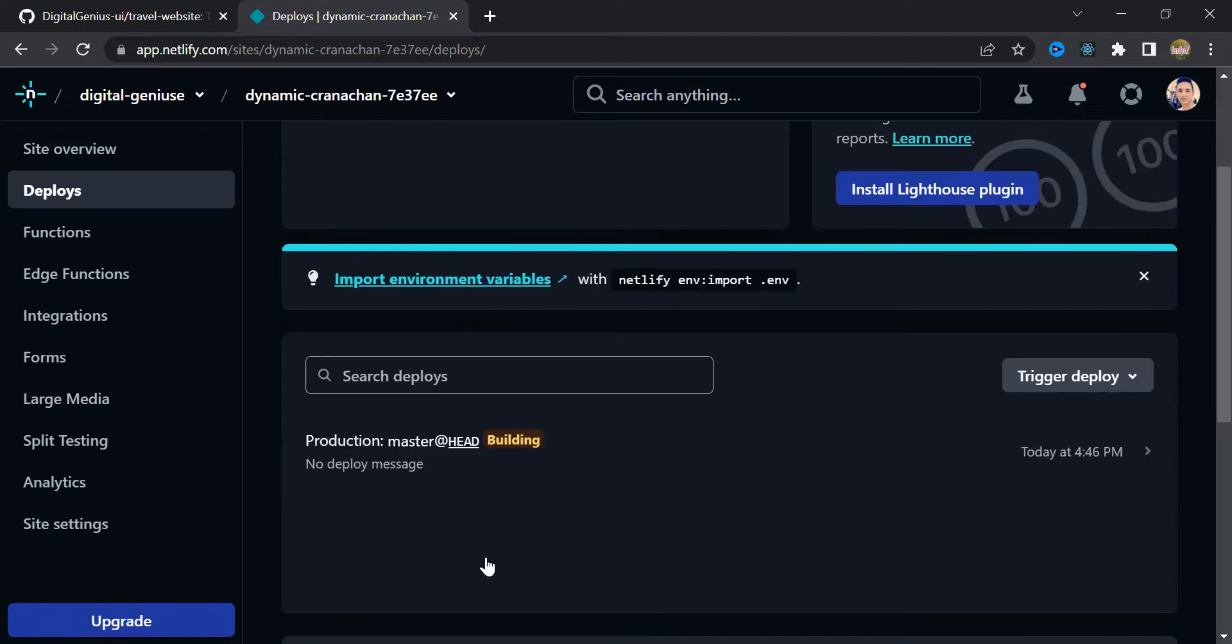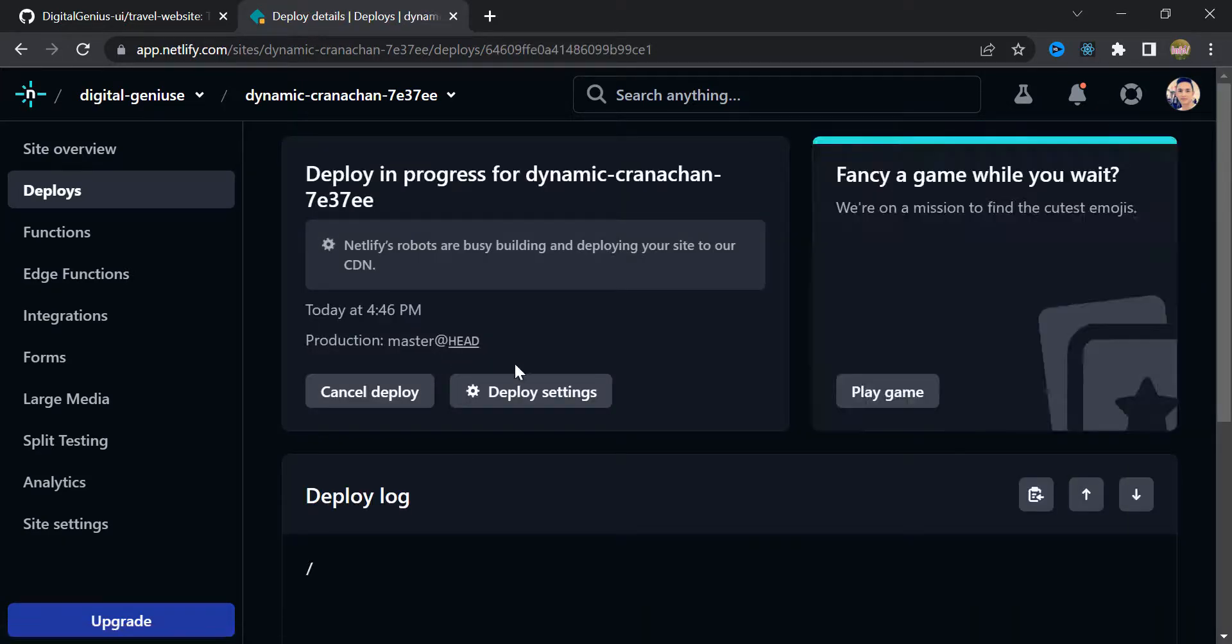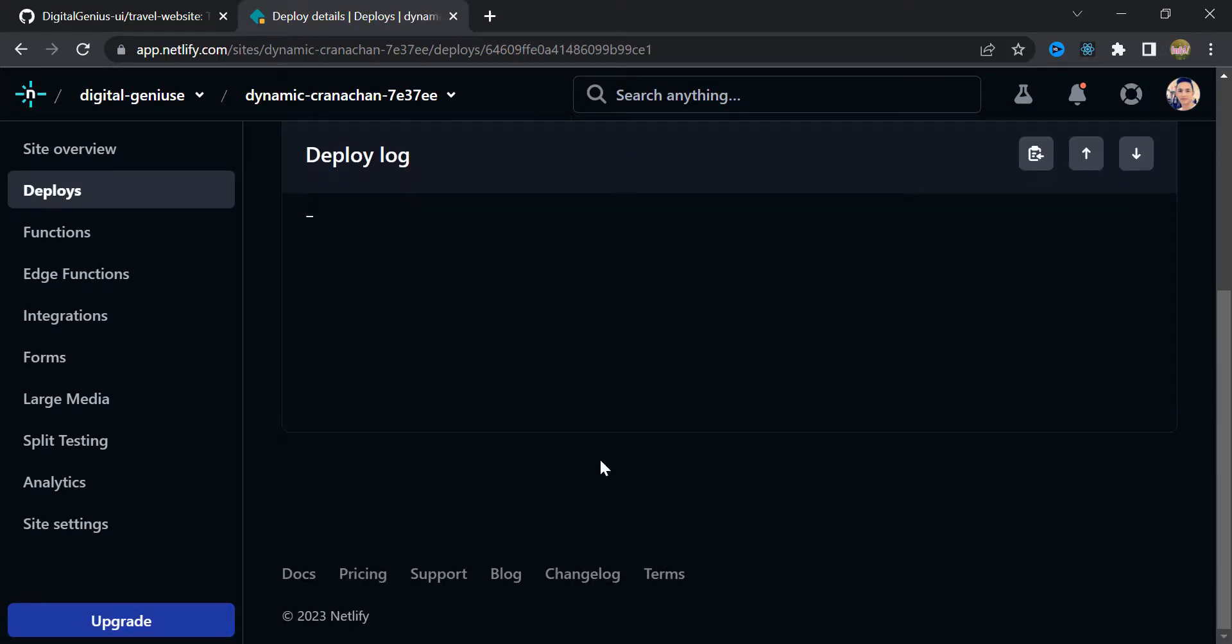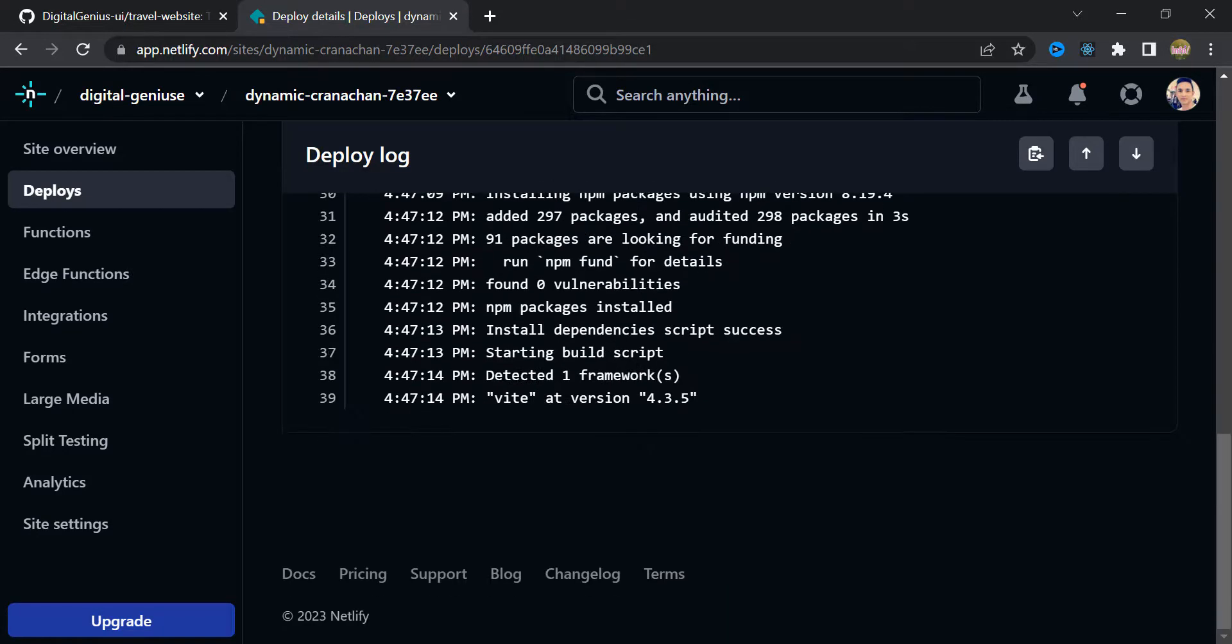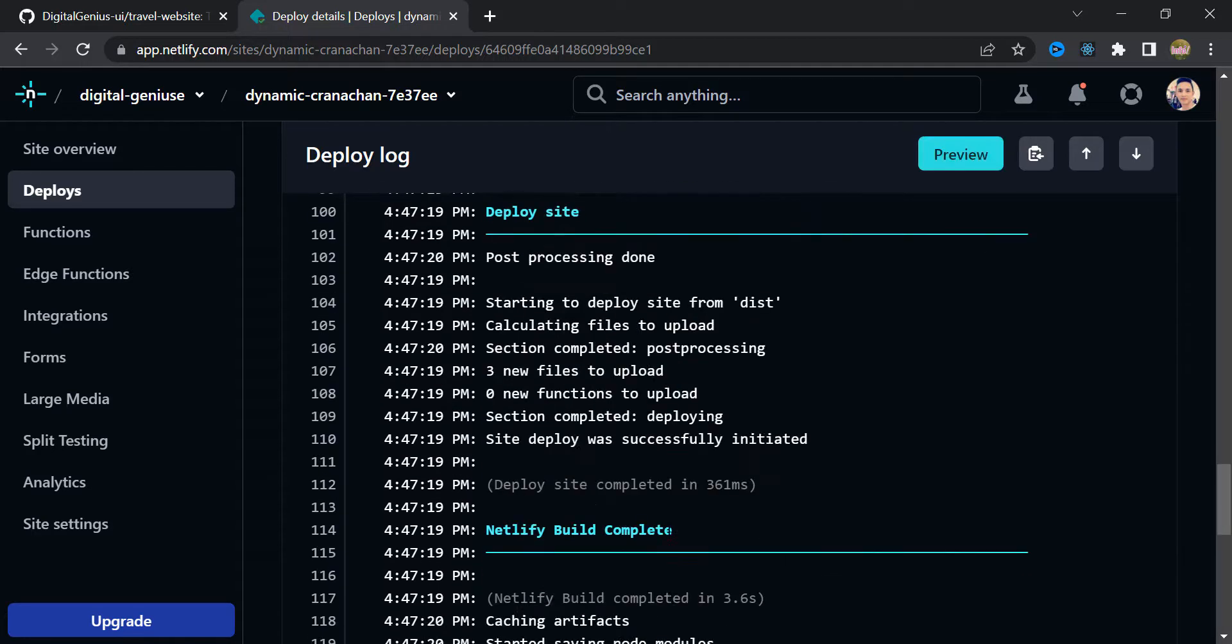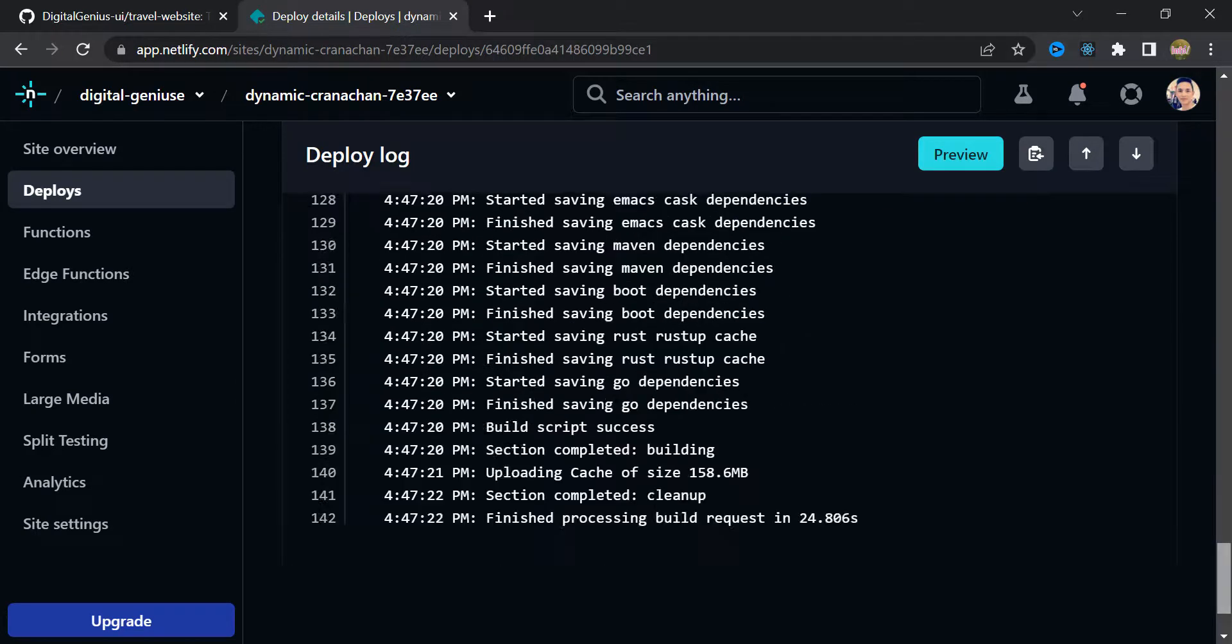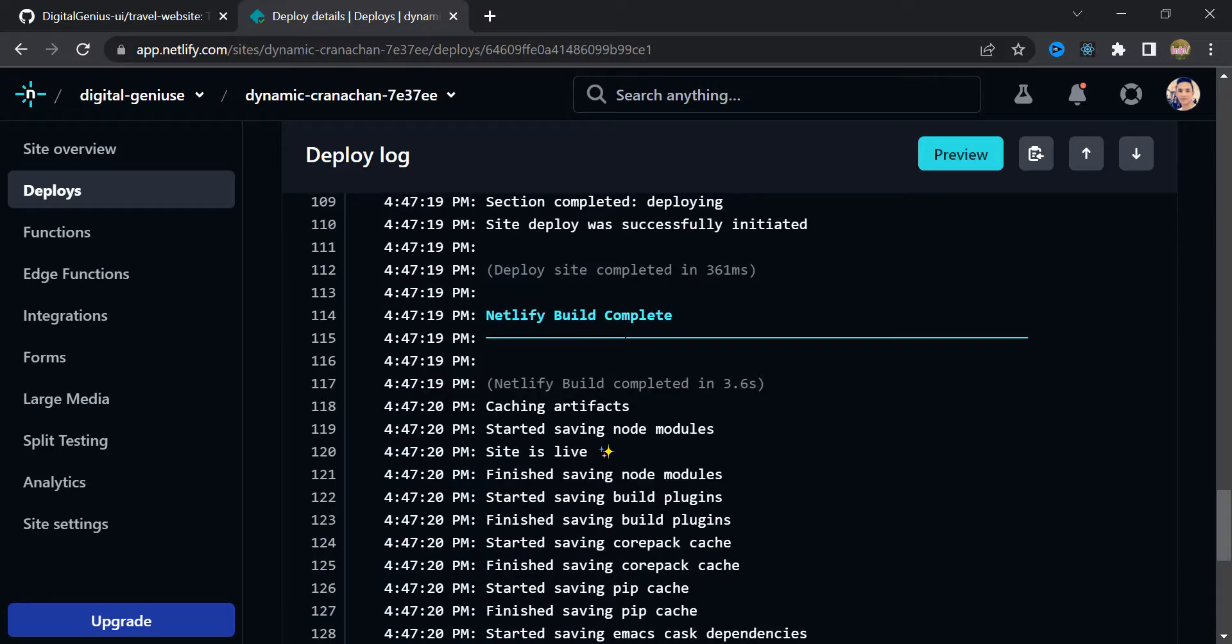click this production. And in here you can see the progress of site deployment. Okay. Now down here you can see that Netlify build completed. It means that your website is now published.